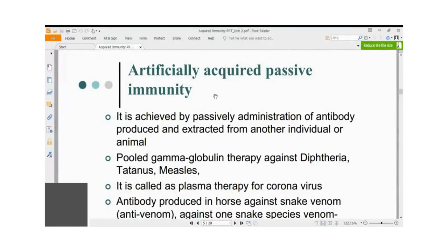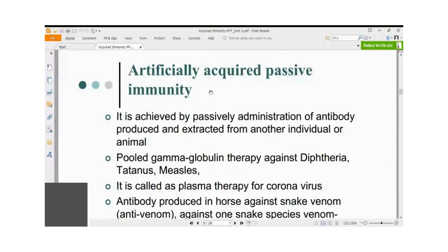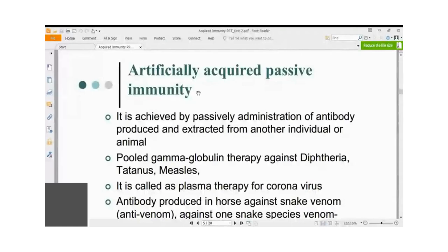Earlier, antibodies against diphtheria and tetanus used to be developed in horses and administered to humans, but this caused severe reactions because horse IgG is quite different from human IgG. Later, the WHO came out with a resolution that if voluntary human beings are available and maintained with a healthy life by monetary benefit, they are called voluntary blood donors. These volunteers are immunized with dead preparations of diphtheria, measles, tetanus, and other pathogens.